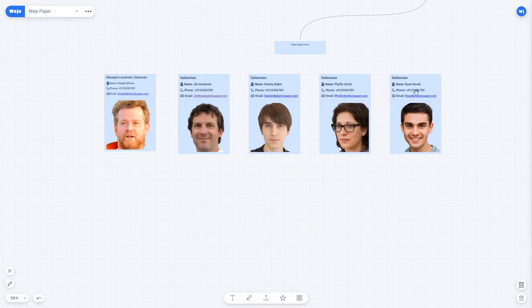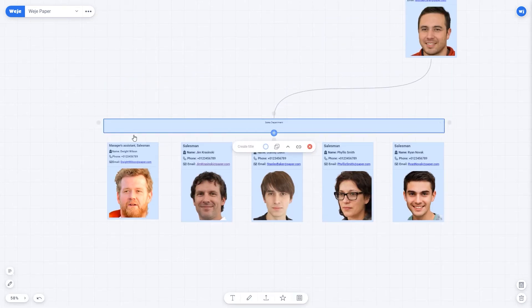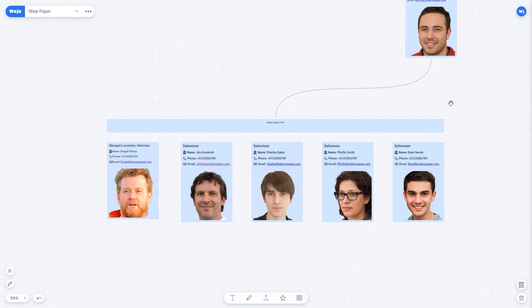There you go. The sales department is ready. Stretching out the header with the name of the department.